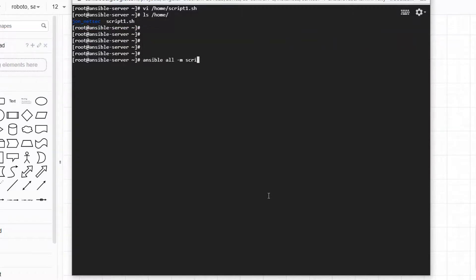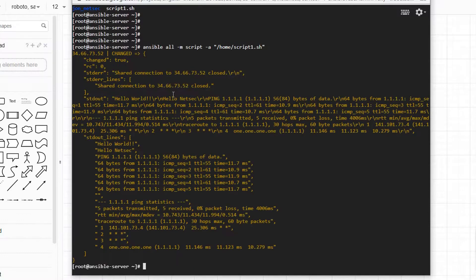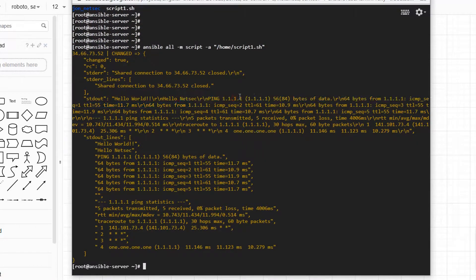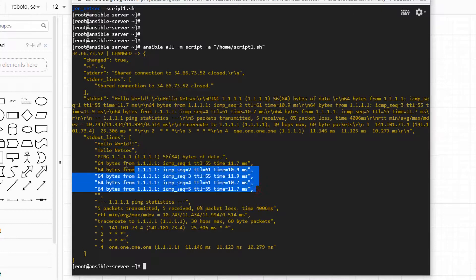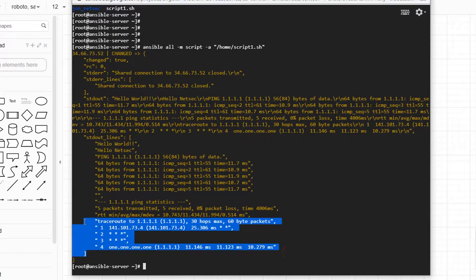We run: ansible all -m script using this script. We're running Ansible against all hosts. The remote server at 34.66.73.52 returns: Hello World, netsec, then the ping result, and then the traceroute result. Perfect.